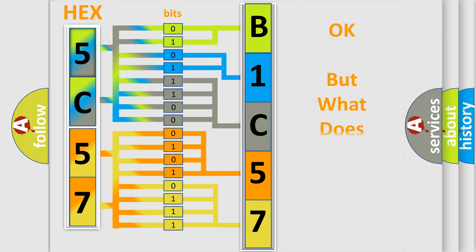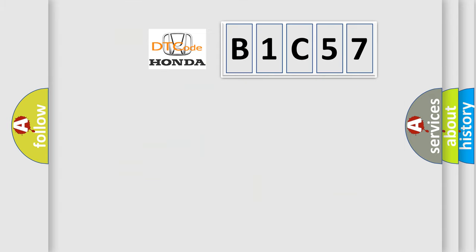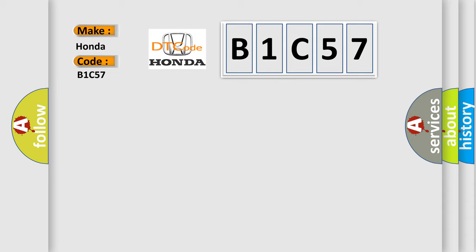The number itself does not make sense to us if we cannot assign information about what it actually expresses. So, what does the diagnostic trouble code B1C57 interpret specifically for Honda car manufacturers?